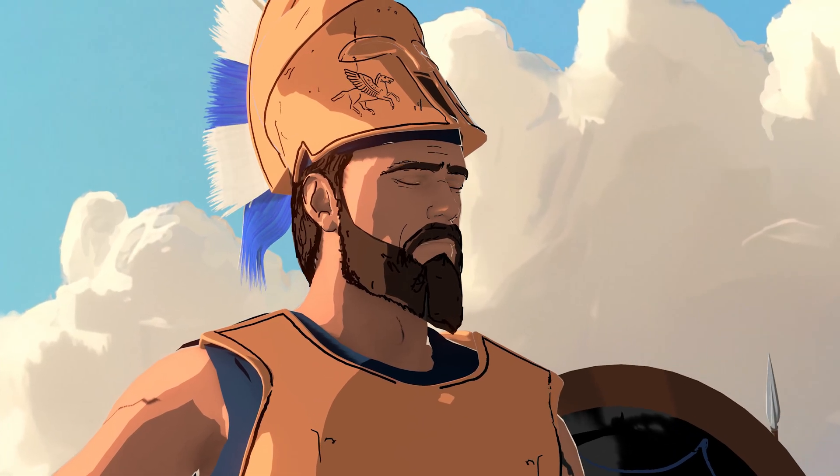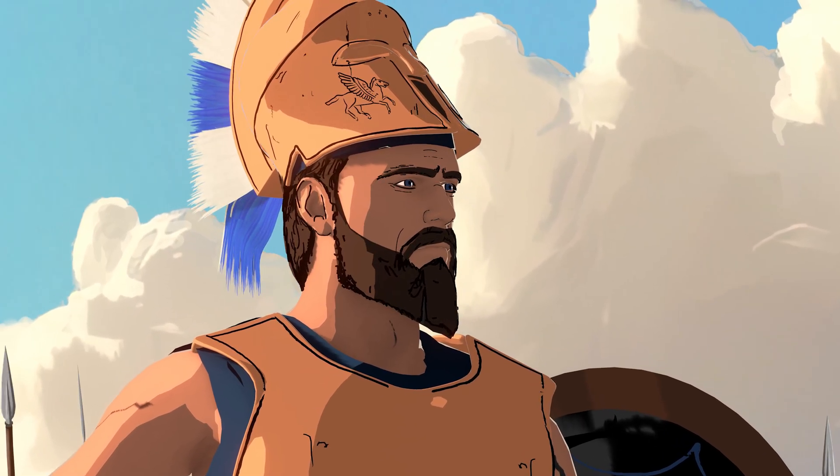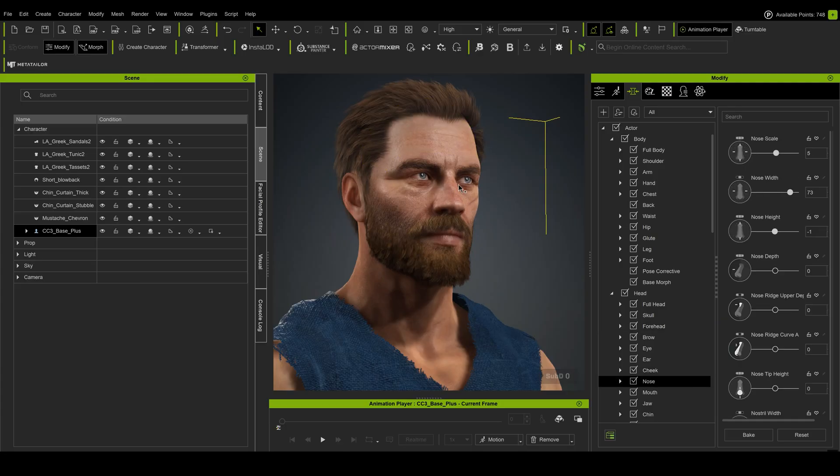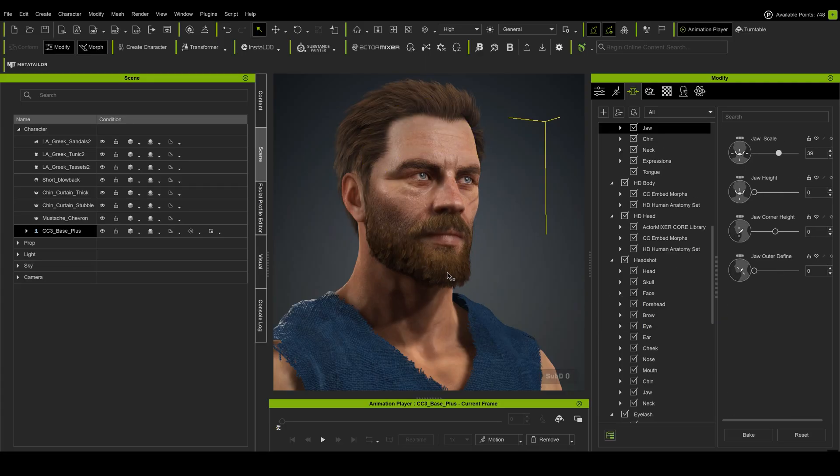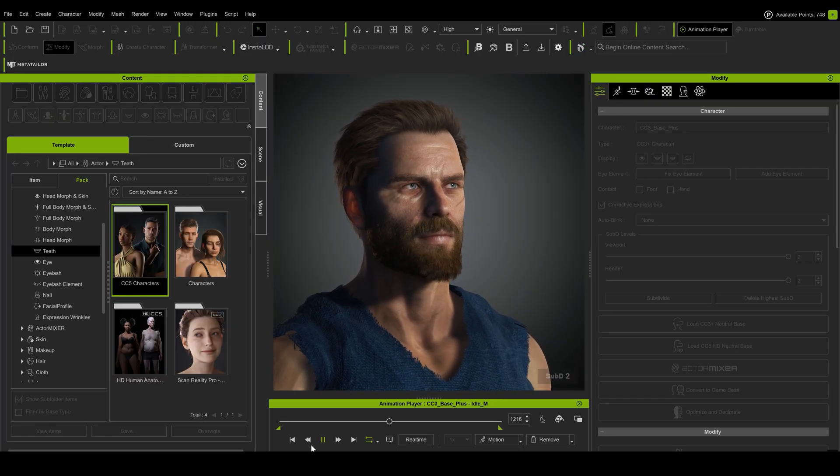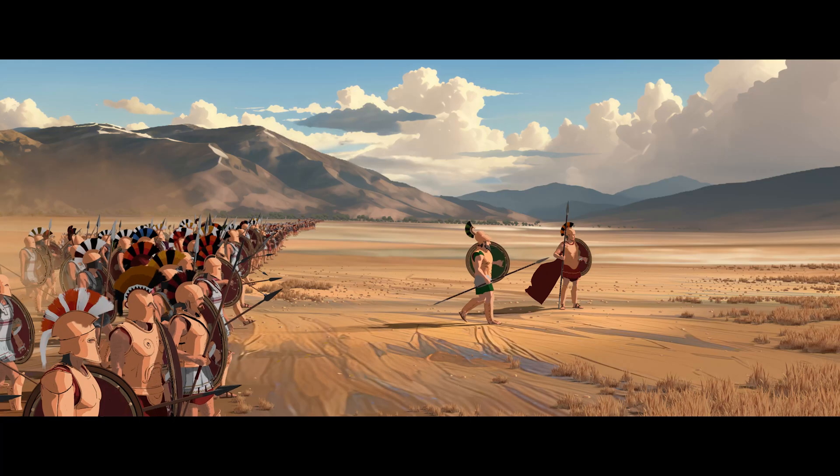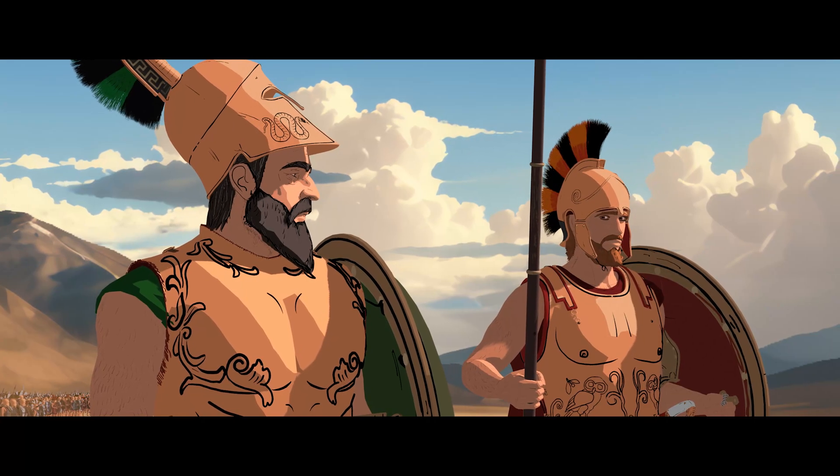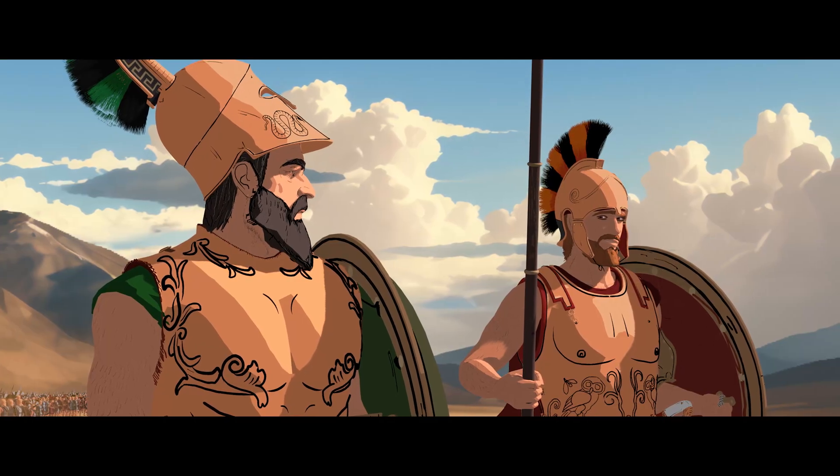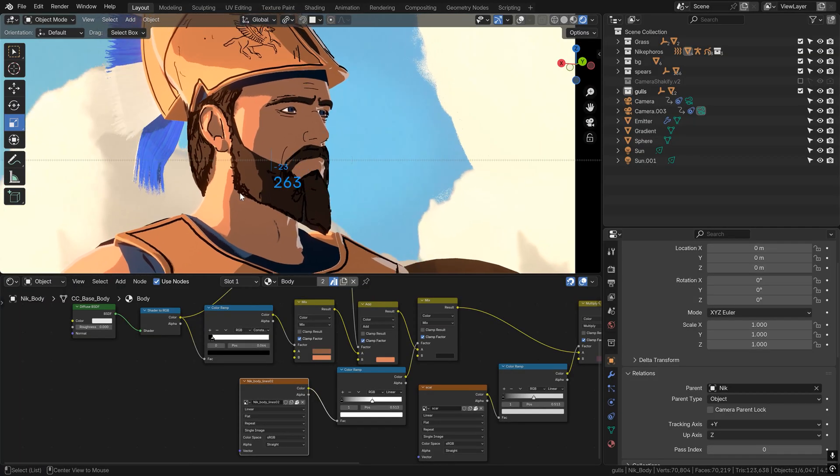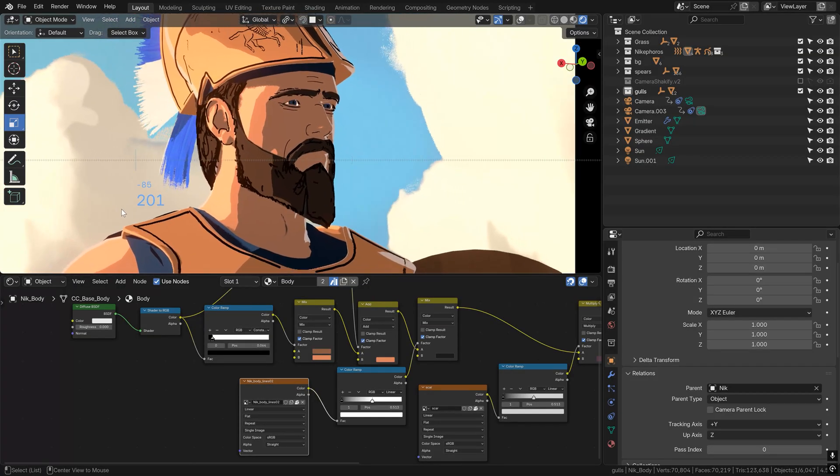I owe a great deal to Reallusion's tools, specifically to Character Creator and iClone. Without them, I wouldn't be able to generate and then animate hundreds of characters for my Heroes of Bronze videos. I really can't overstate the role these tools have played in my workflow.